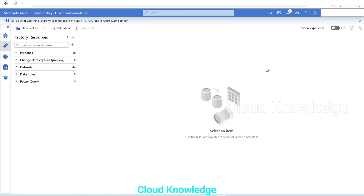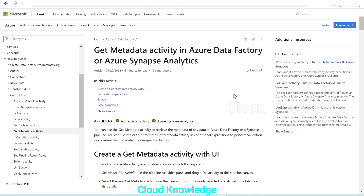Hi all. Welcome to the channel Cloud Knowledge. Today in this video, we'll demonstrate a control flow activity in ADF called Get Metadata Activity. This will be a short demo. Let's go to the Get Metadata Activity documentation from Microsoft.